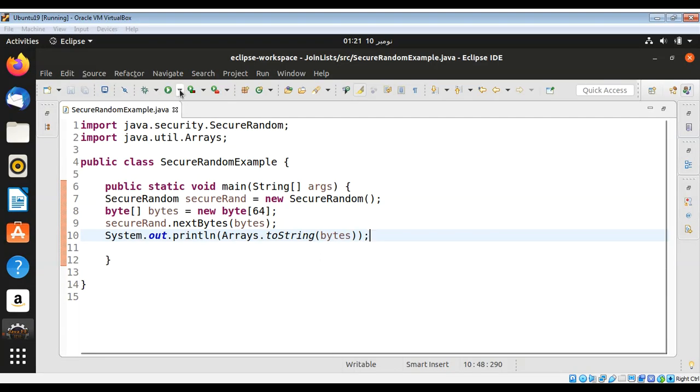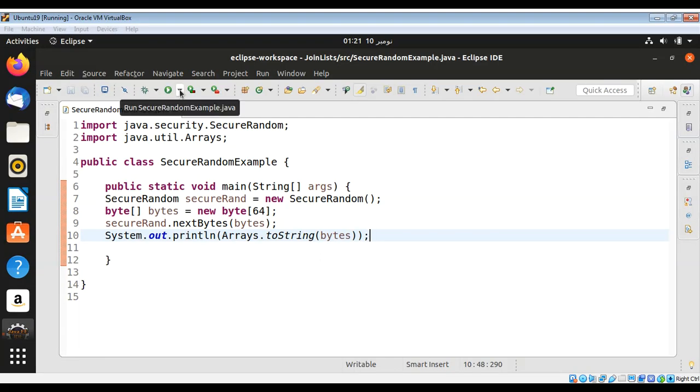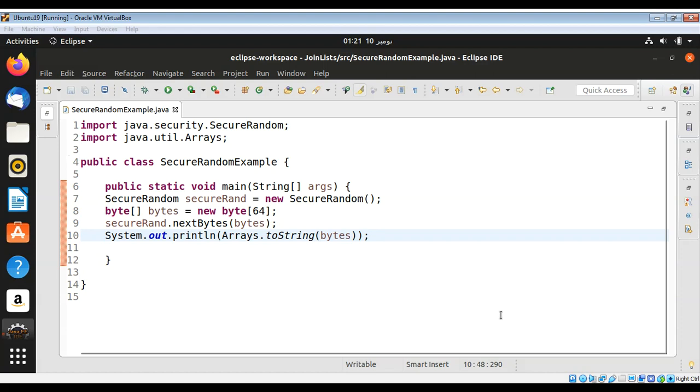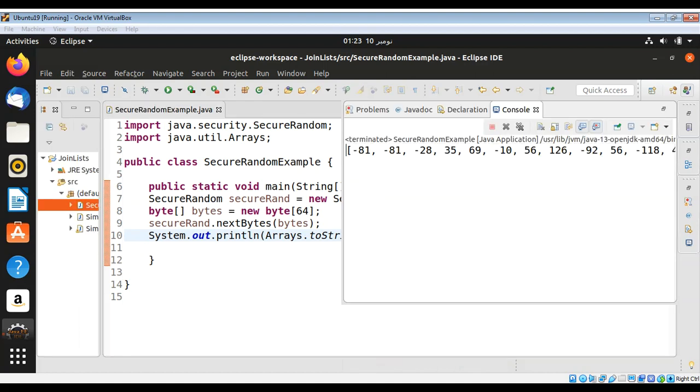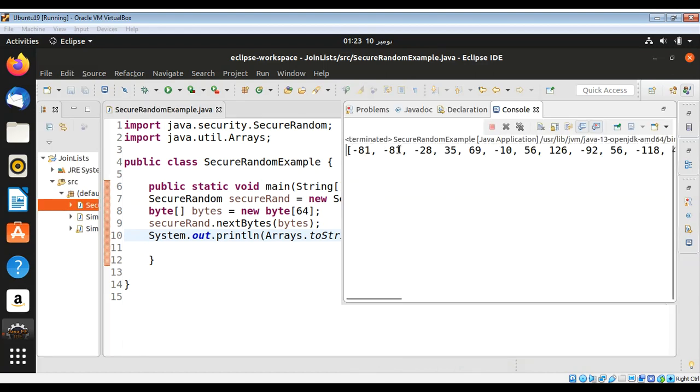And then just run our program. And here is the output of our bytes array.